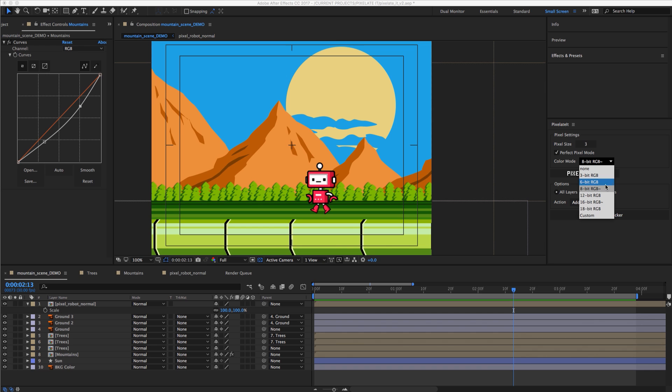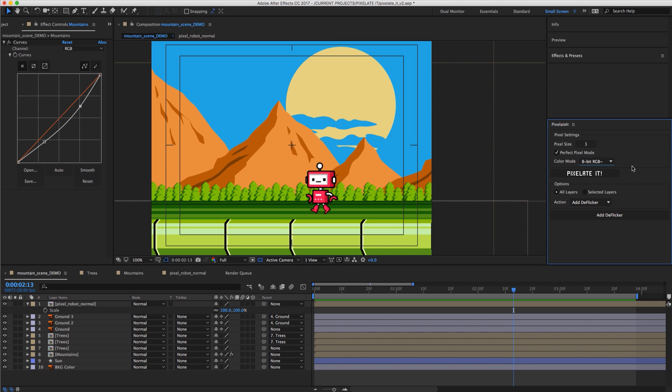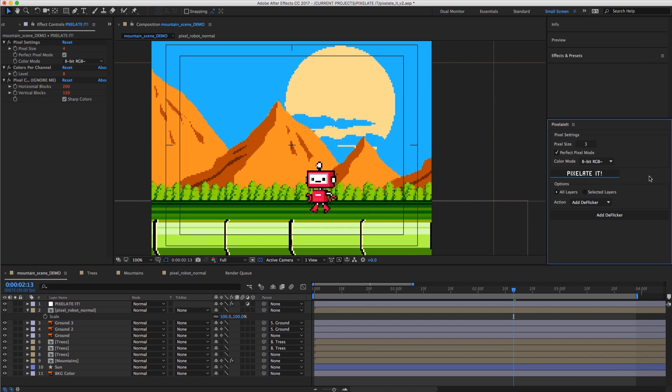We also have the color bit mode so we can go to NES or 16-bit Sega or Super Nintendo, whatever you want to do. And then we just pixelate it. And that's going to pixelate your scene.